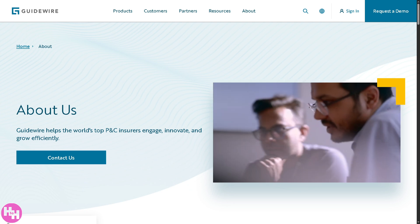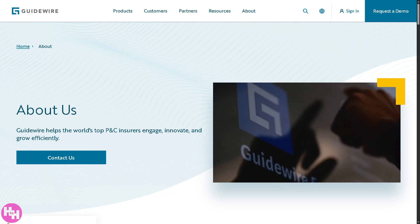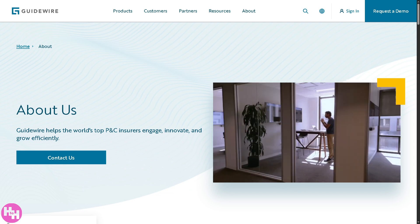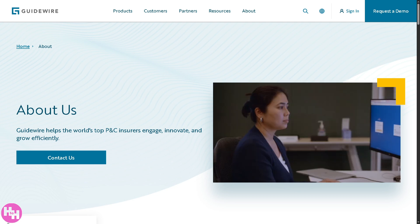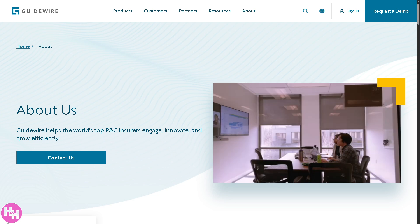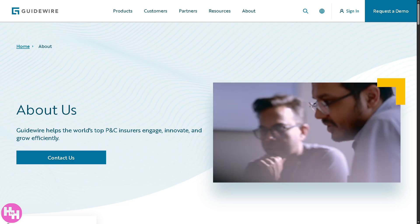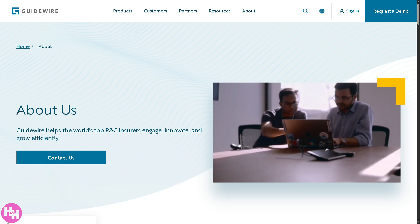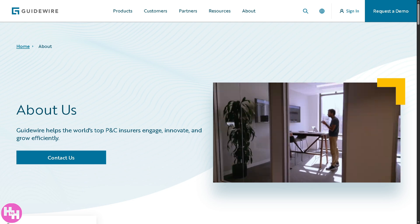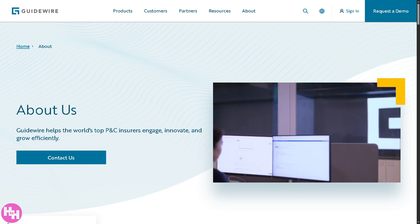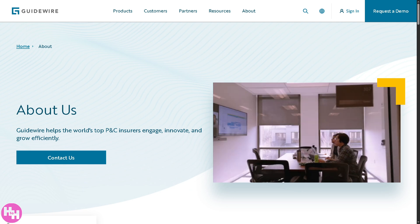Hey everybody and welcome back to our channel. In today's video we are diving into the powerful world of Guidewire, the claims management software that's transforming the insurance industry. Whether you're an insurance pro, a tech enthusiast, or just Guidewire-curious, we will show you how this platform streamlines workflows, boosts efficiency, and takes the chaos out of claims. Let's begin.